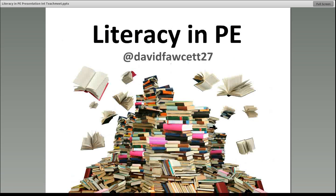I'm David Fawcett. Please have a look at my blog — there's so much on there: SOLO taxonomy, PBL, lots of literacy stuff, about 50 ideas collaborated from around 10 different teachers. I'll put the link up one more time so you can see the post and read through it and get some of the ideas.